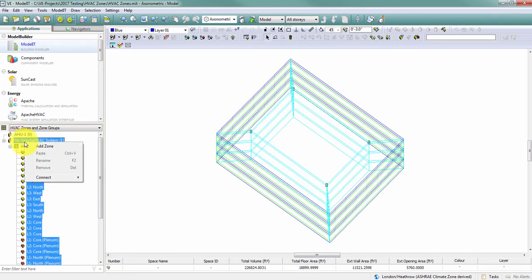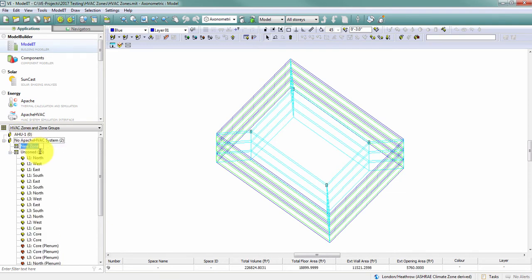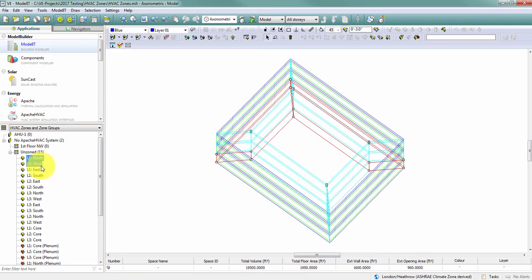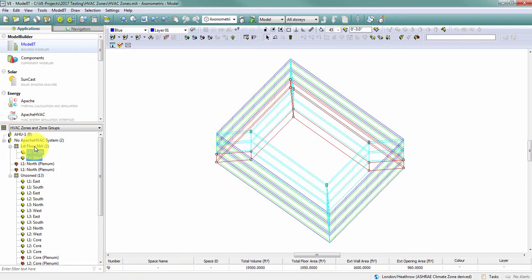I can, firstly, add a zone to my model. I'll call this my first floor northwest zone. I can select my north and my west spaces and drag them into this zone group.